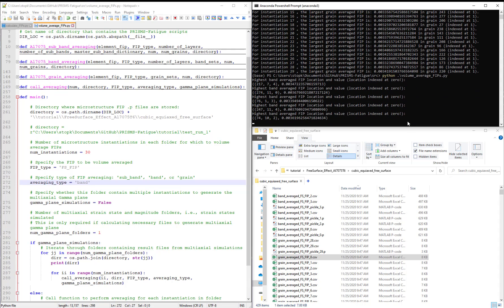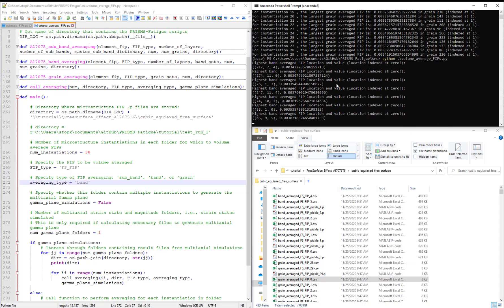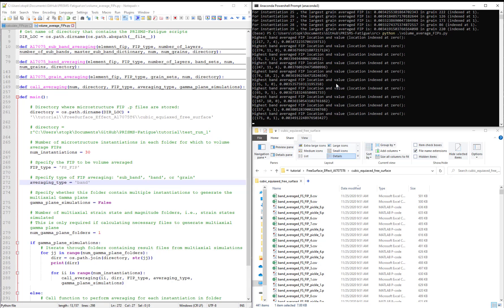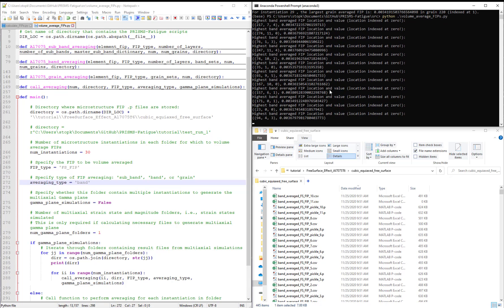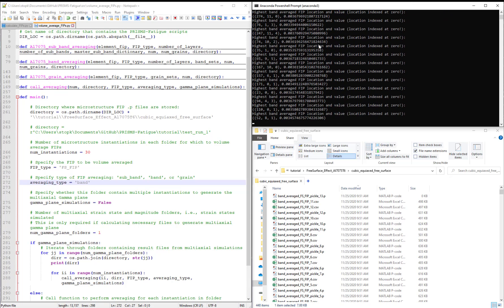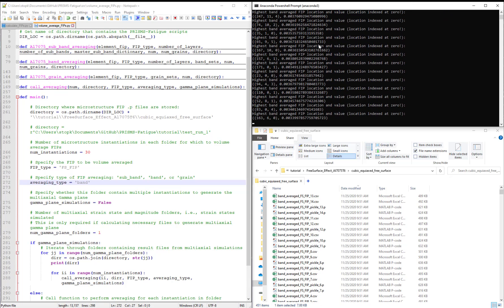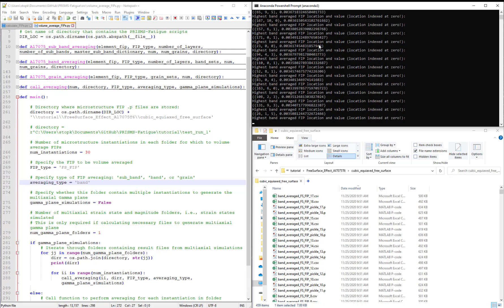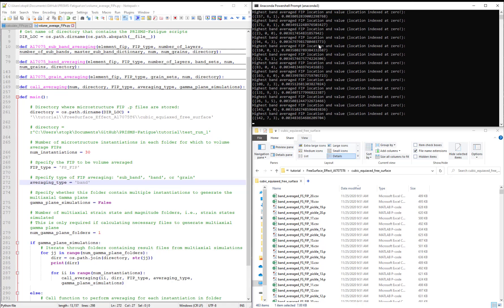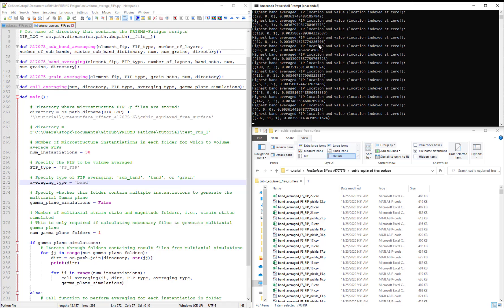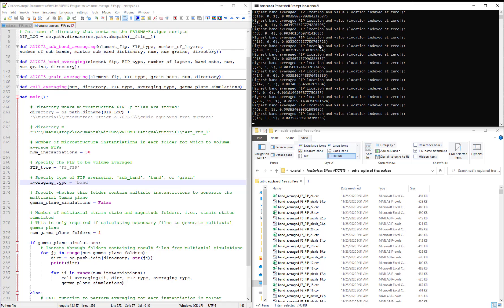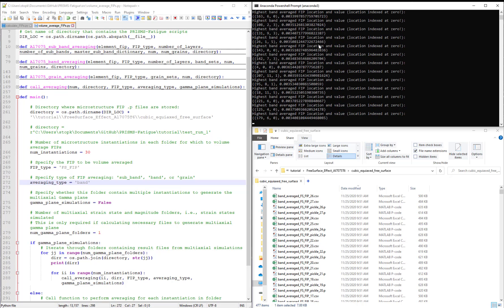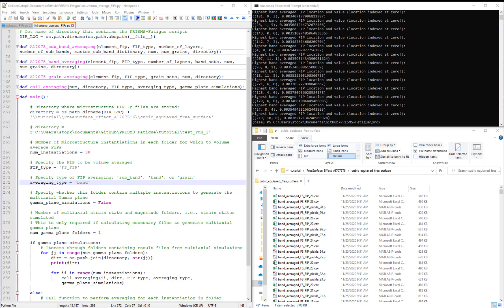So now we are averaging FIPs over bands. And the first thing you'll note is that it takes a little bit longer to run simply because we have more volume to go through in terms of how many distinct volumes we need to go through to average the FIPs.